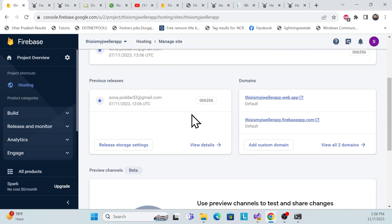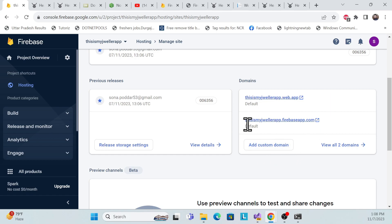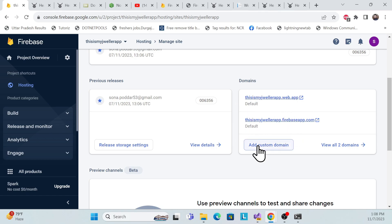In the next session, we'll learn how to add a custom domain — if you've purchased a domain, you can convert the default Firebase domain to your own domain. That's it for this session. Thank you, have a nice day, and don't forget to subscribe, like, and share.